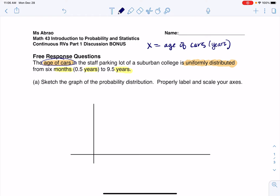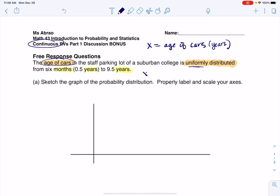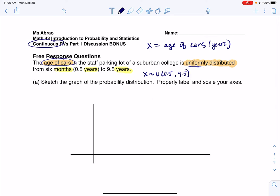When I think about age, I would measure age — so that would be a continuous numerical variable. And I know it's uniformly distributed. My variable is uniformly distributed. Its low is 0.5 — the youngest car in the staff parking lot is half a year old — and the oldest is nine and a half years old.